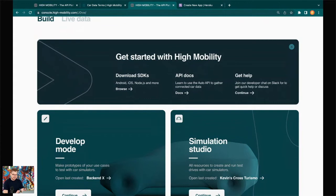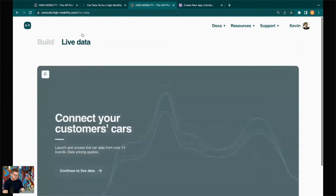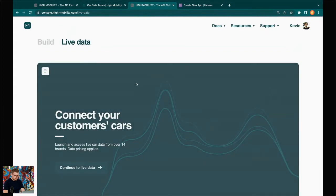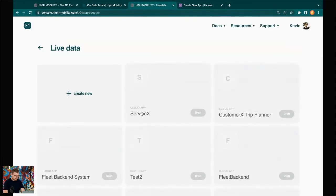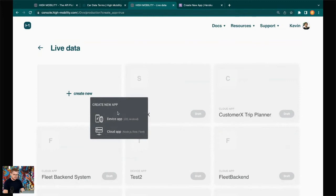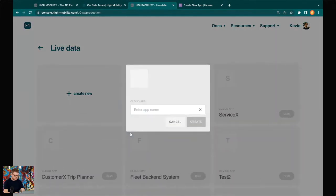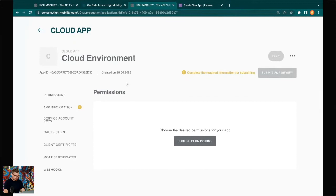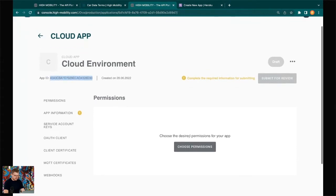For the focus of today's talk we'll look at the Live Data section. In there you can see your data containers. You create a new container — it says 'Create a new app' — and choose how you want to consume the data: an iOS or Android app for consumer-facing use, or a cloud integration, which is most common for fleet data. I'll go ahead and choose cloud integration, give it a name, create the container, and I get a unique app ID and can start choosing permissions.